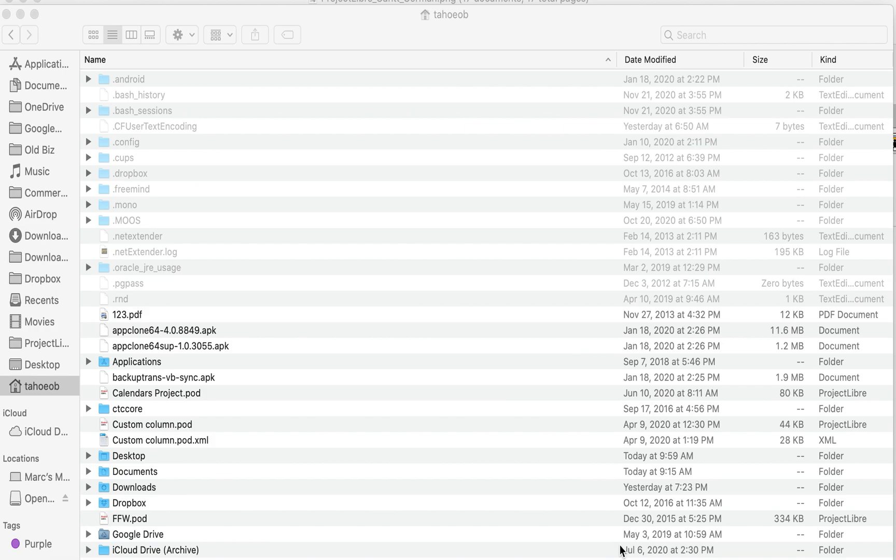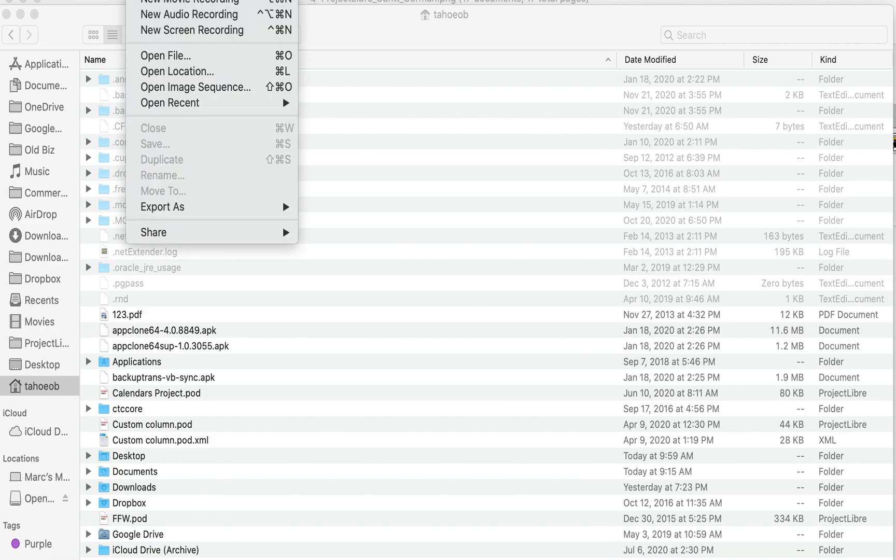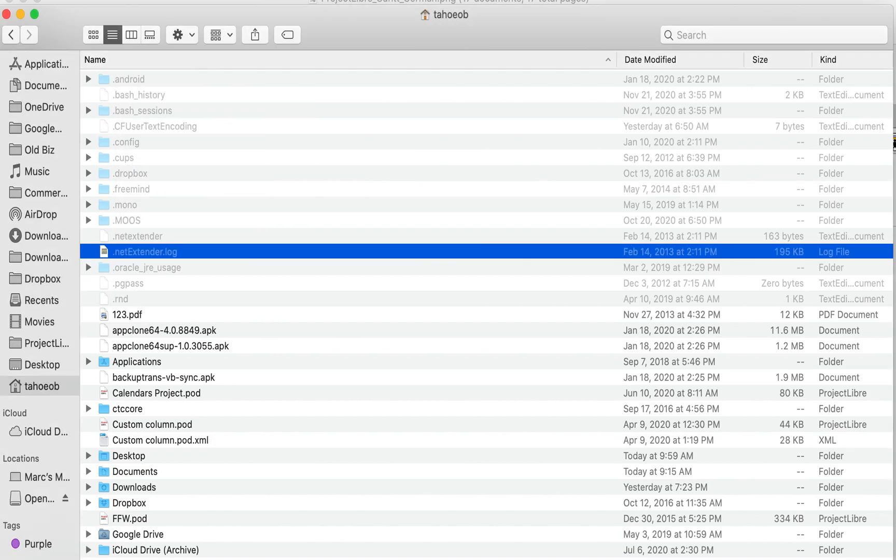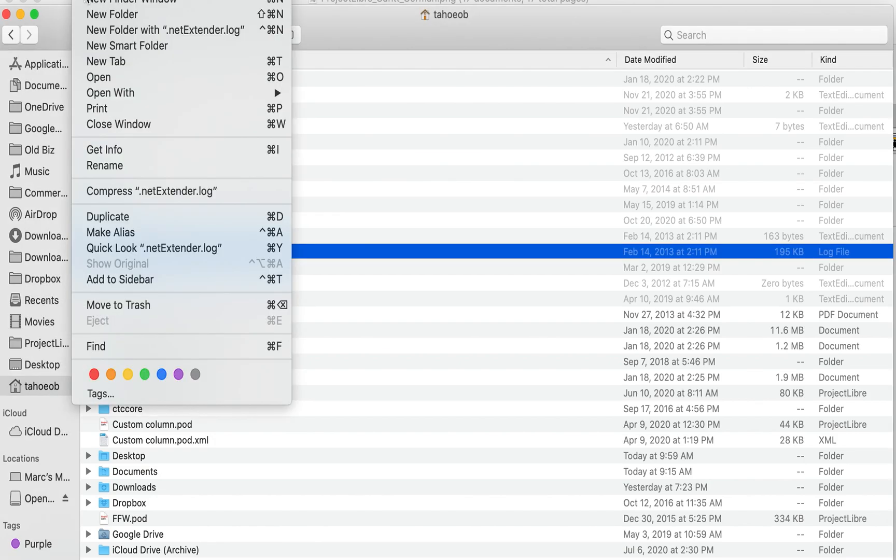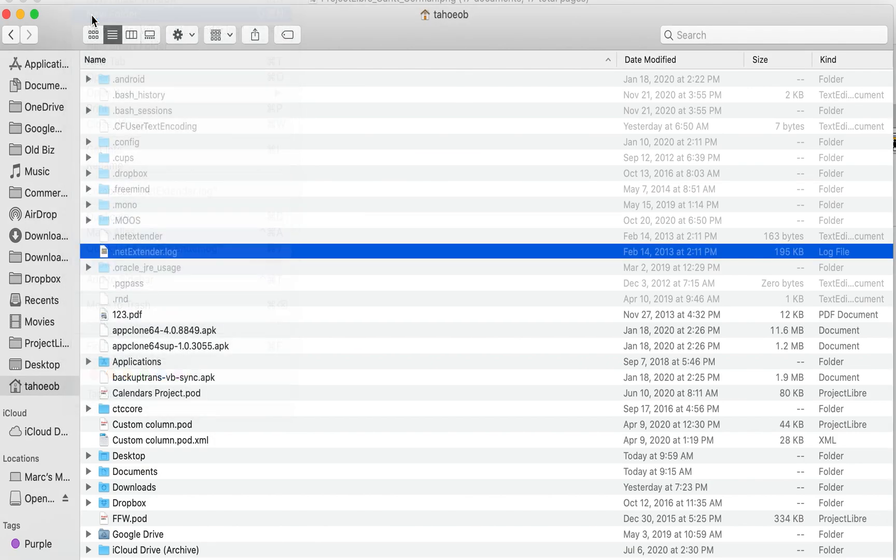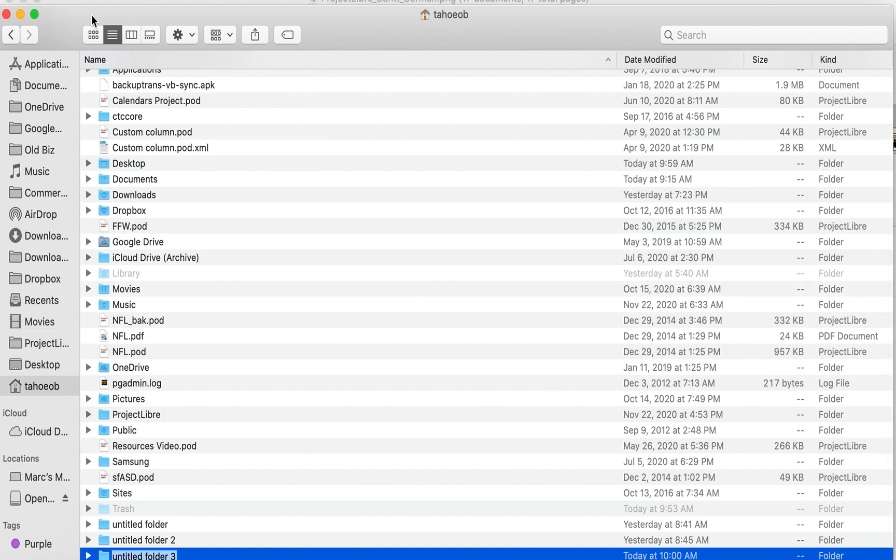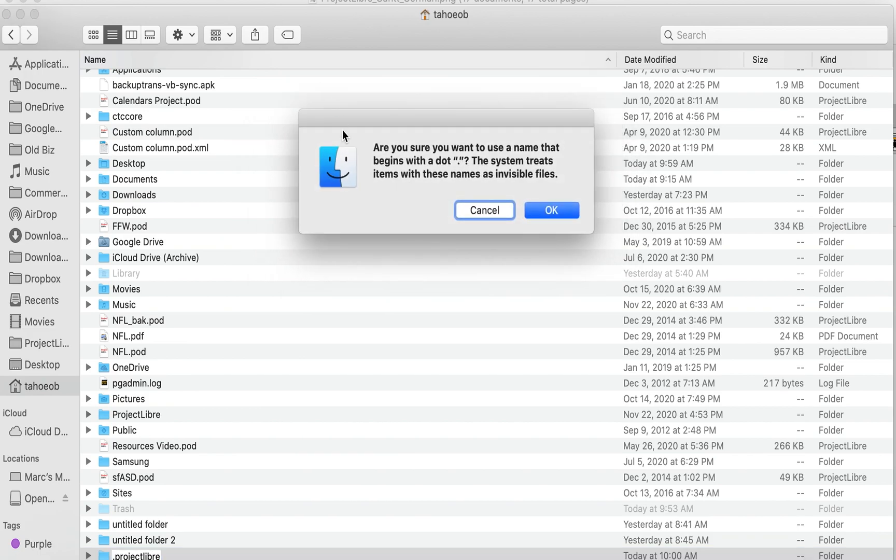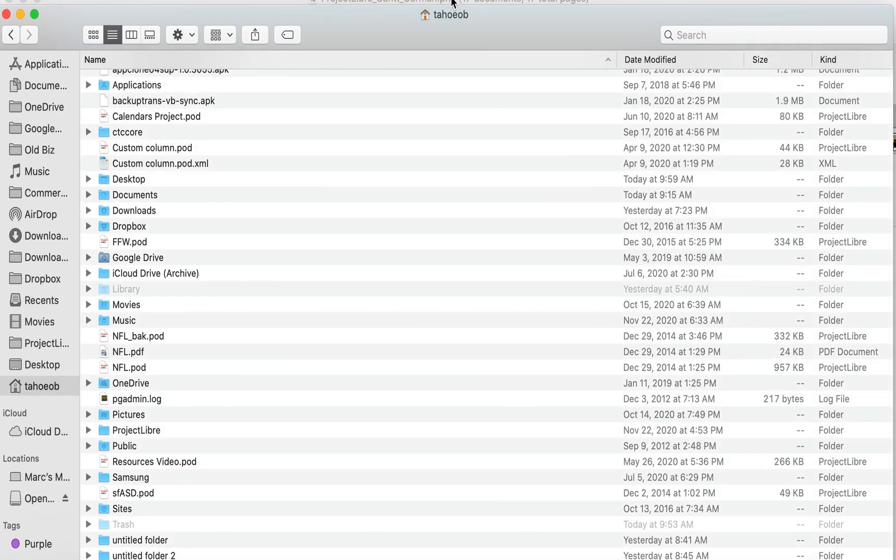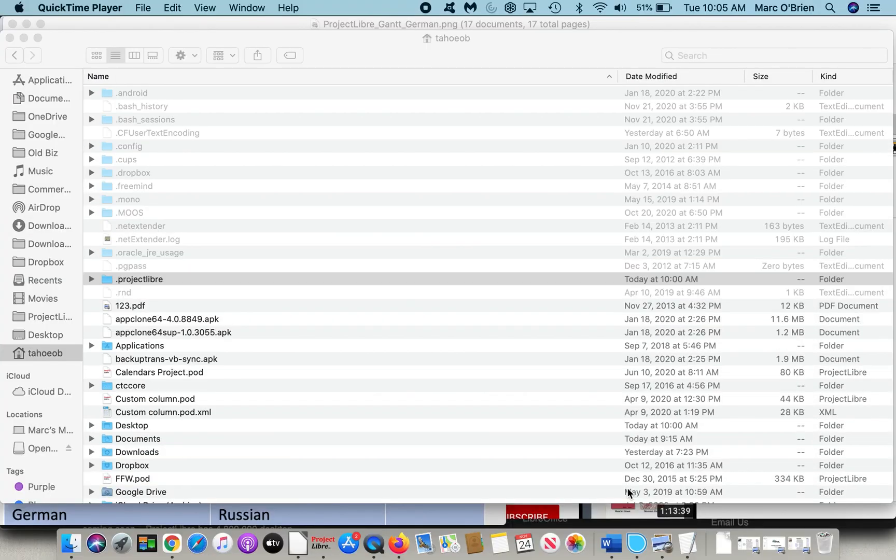It gives you the rights also to create the .ProjectLibre folder. If you don't expose the system files, it will give an error and you won't have the rights. So let's create that folder. File, new folder, and we'll name it .ProjectLibre and hit Return. It will give you an error. Are you sure you want to use that name with a dot? It's an invisible file, so it does give you a warning. I'll say okay.